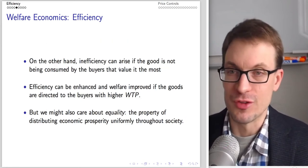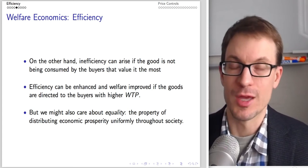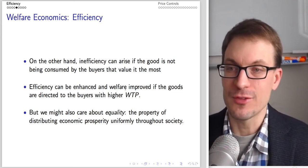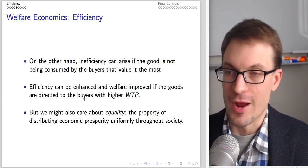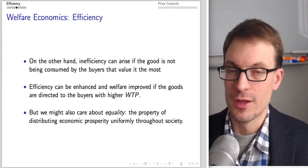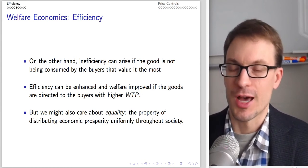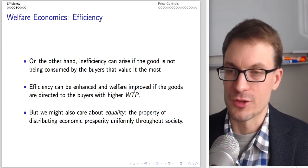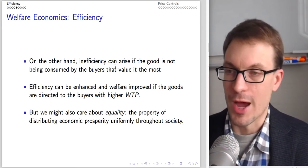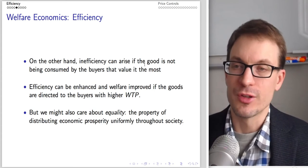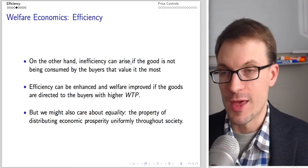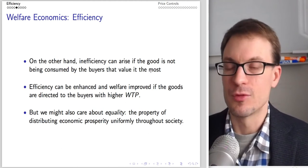On the other hand, we can get inefficiency if the good is not being consumed by the buyers valuing it most highly, as measured by willingness to pay. Efficiency can be enhanced if goods are directed to buyers with the highest willingness to pay. There's an important implicit assumption here: when we say efficiency requires goods go to buyers who value them most, we're assuming willingness to pay is strongly correlated with ability to pay.